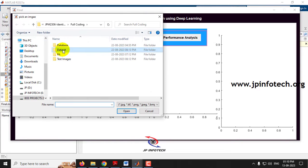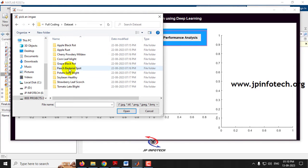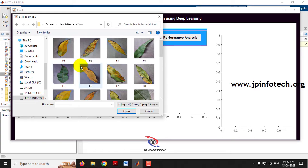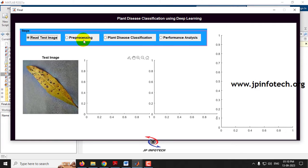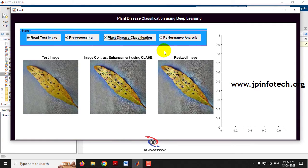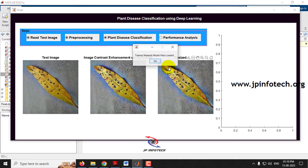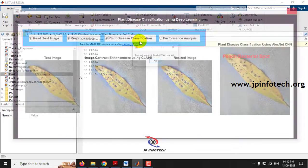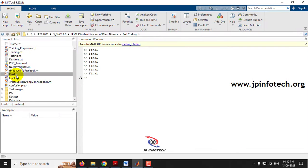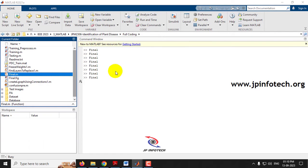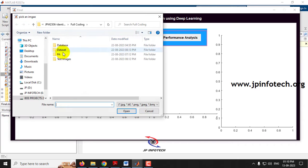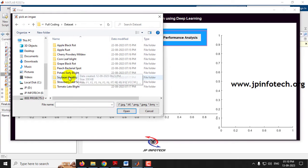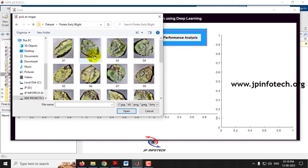Let me select an image from Peach Bacterial Spot. After pre-processing, selecting Plant Disease Classification — the result is classified as Peach Bacterial Spot correctly.